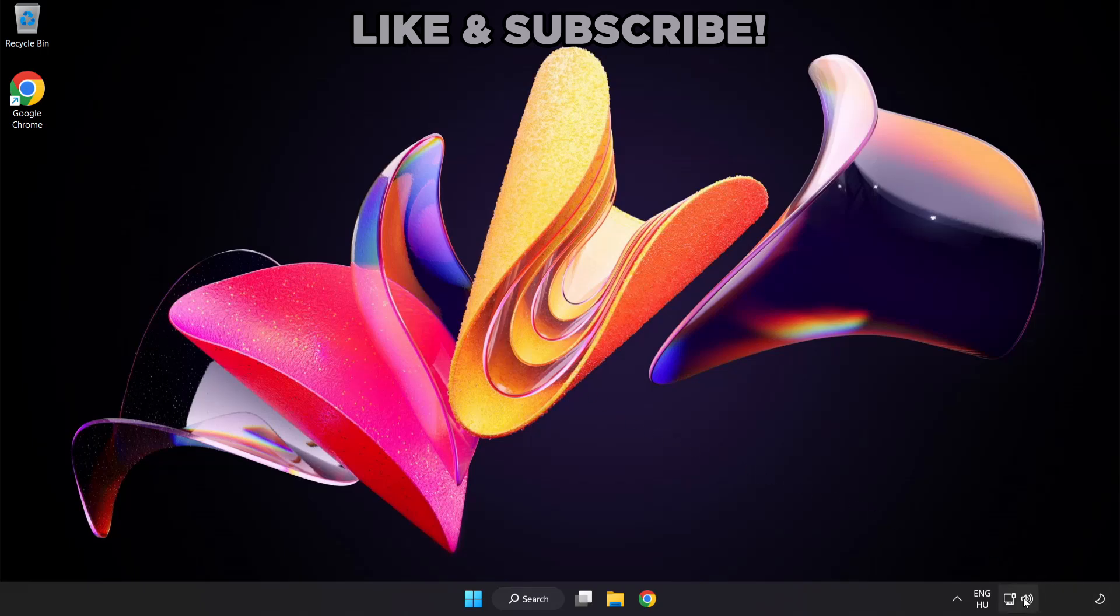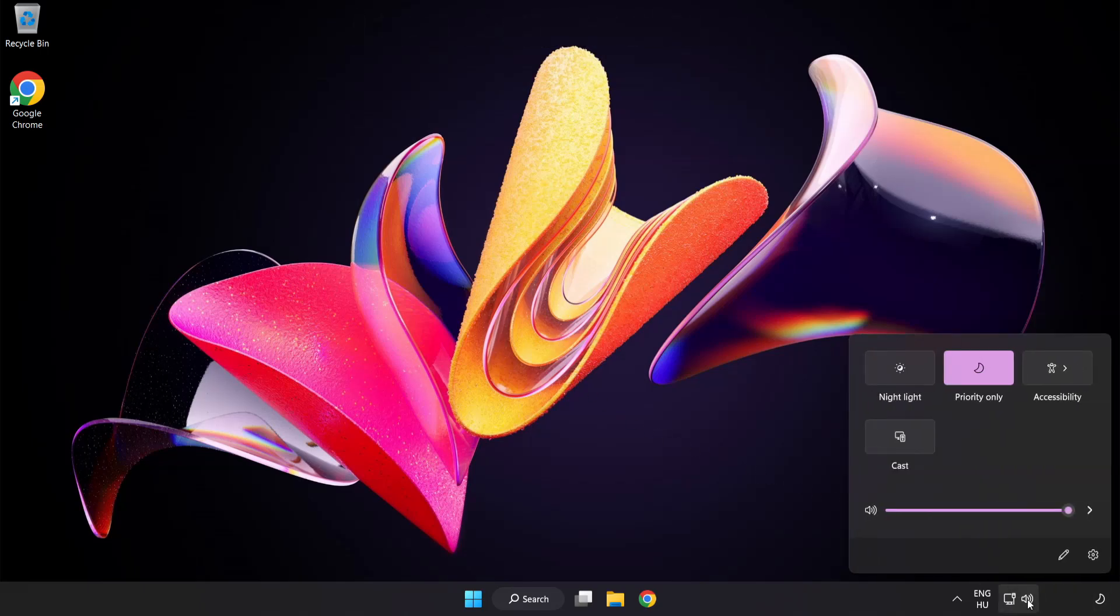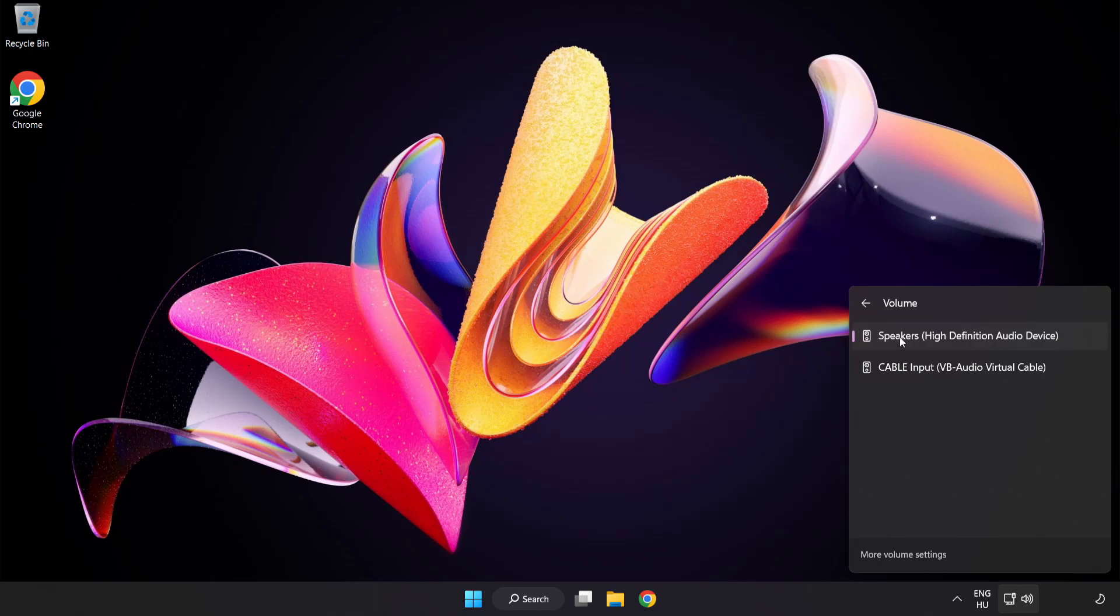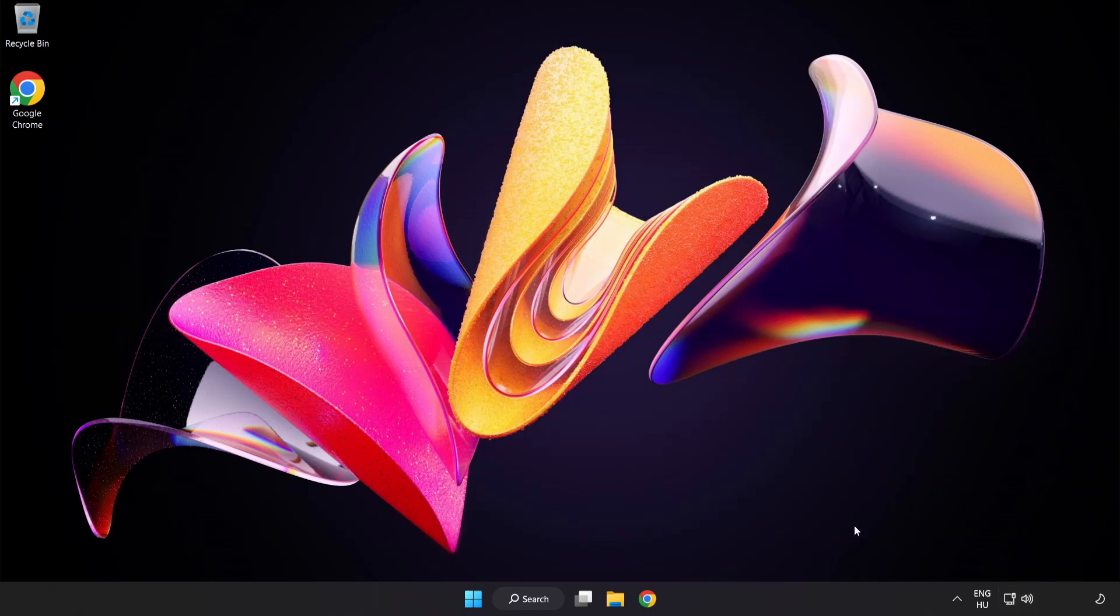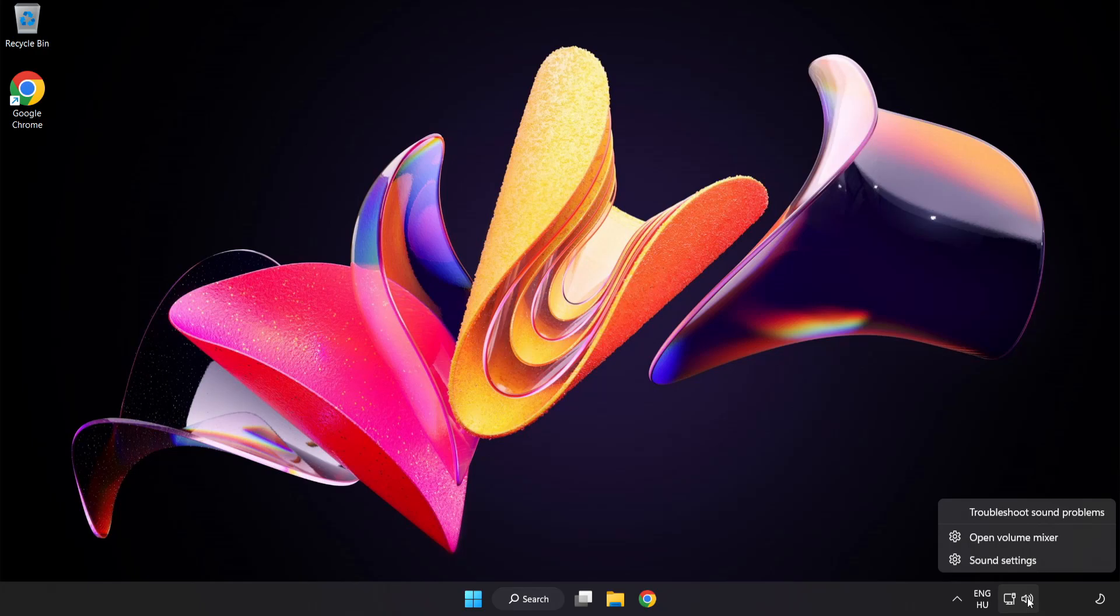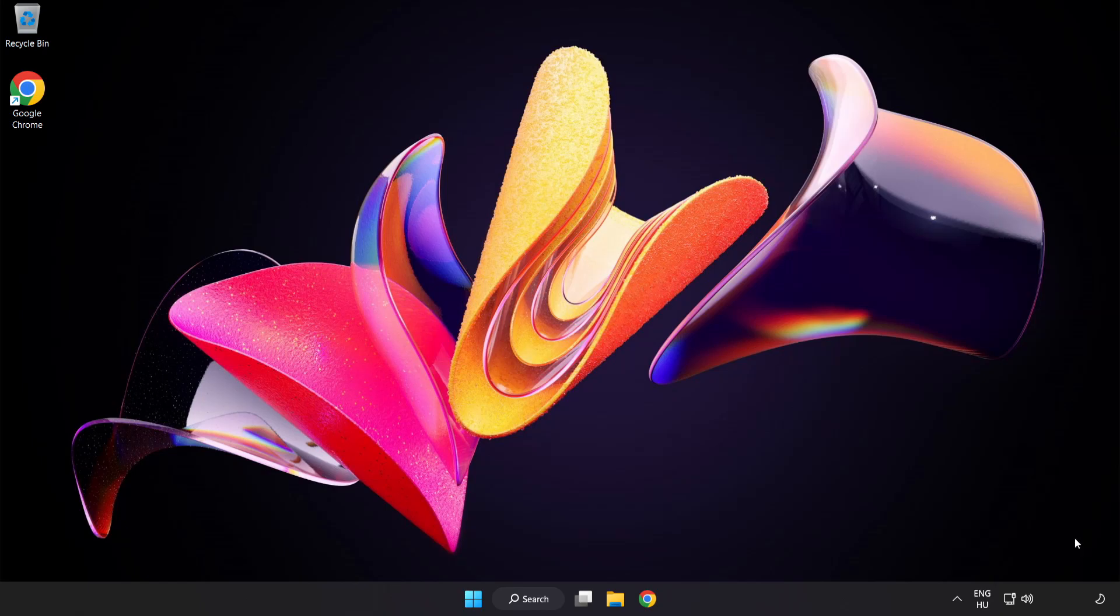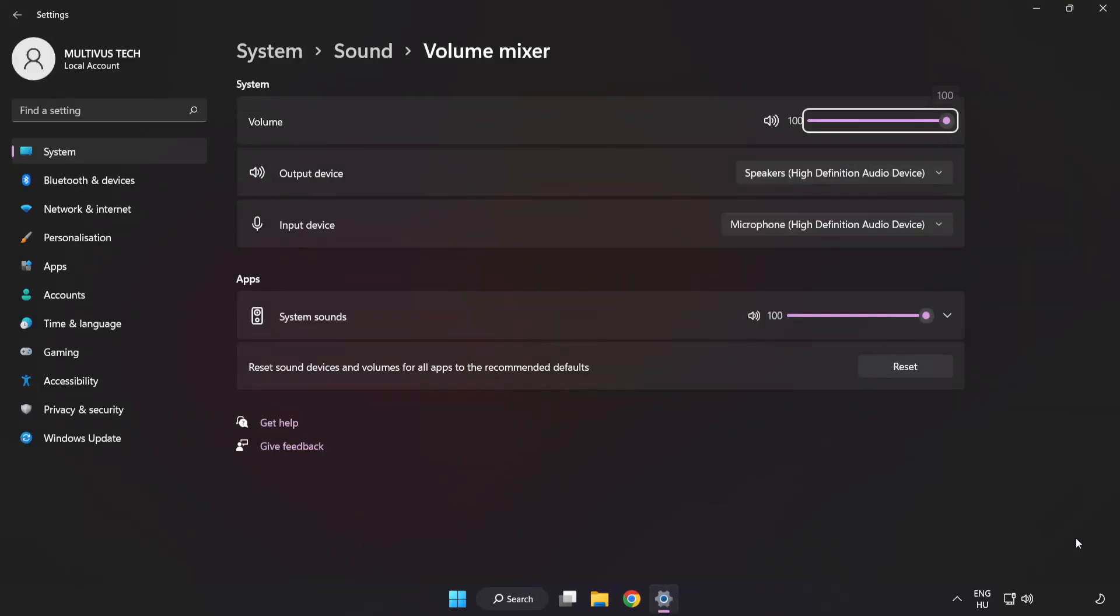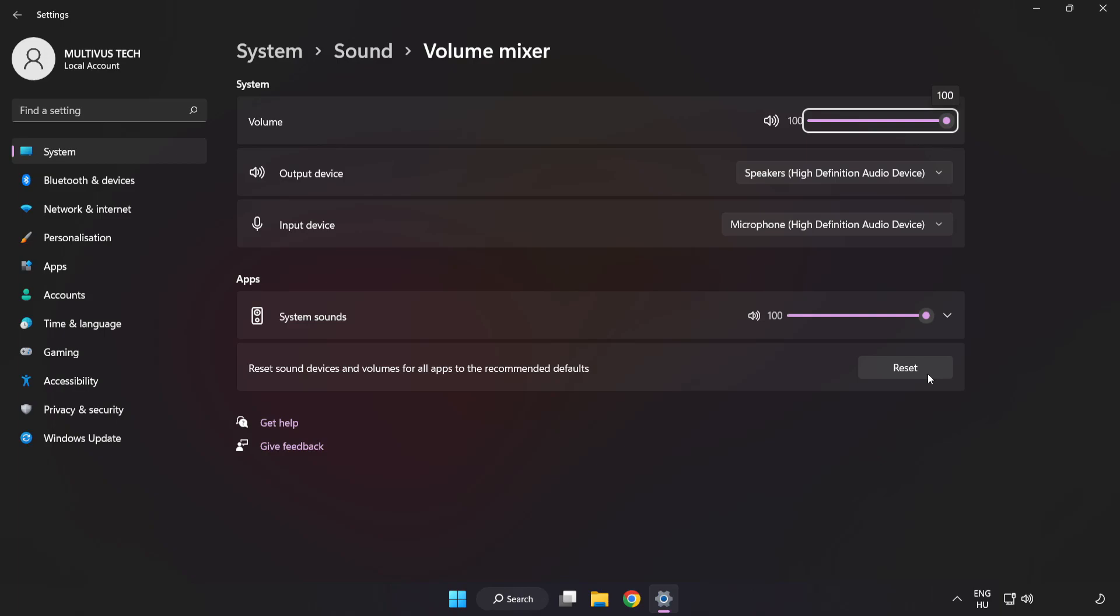Click Sound and go to Manage Audio Devices. Select your used audio device. Right-click Sound and open Volume Mixer. Reset Sound Devices and Volumes for All Apps to the Recommended Defaults. Click Reset.